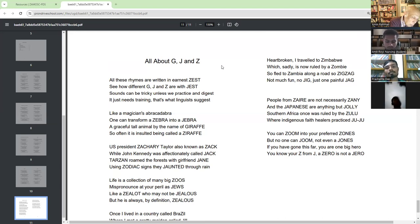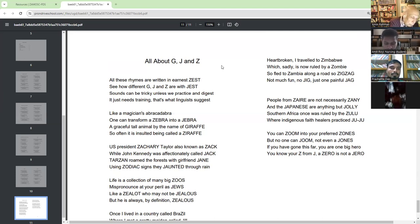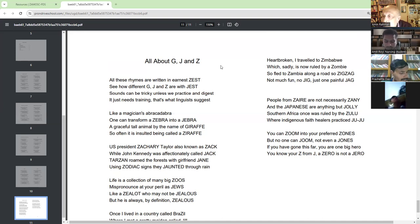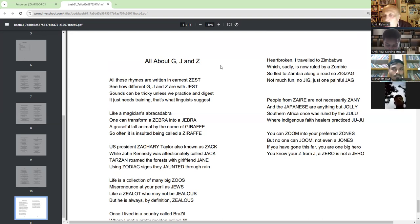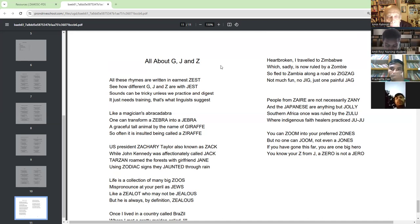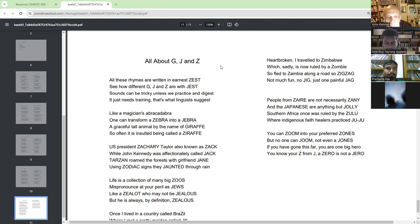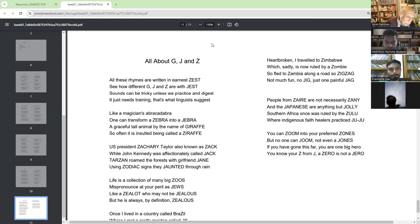Like a magician's zebra, one can transform a zebra into a zebra. A graceful tall animal by the name of giraffe. So often it is insulted being called as a giraffe.